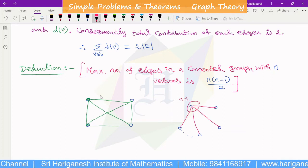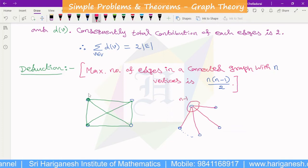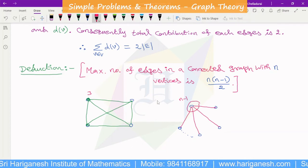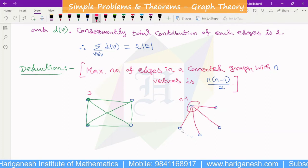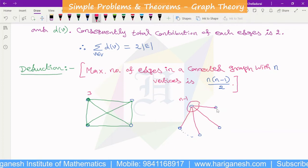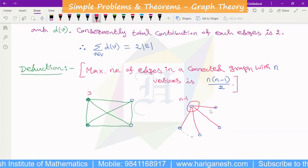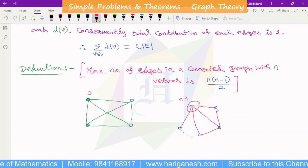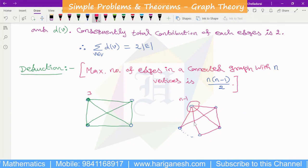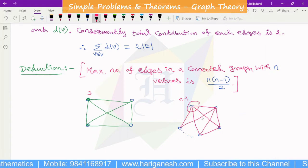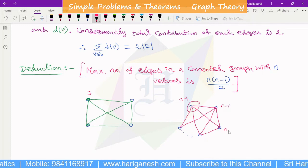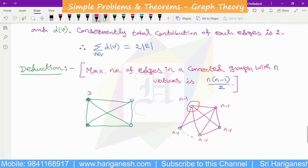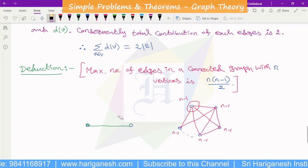For n vertices, the degree of each vertex is n-1, because each vertex is joined to all the other n-1 vertices. So the maximum degree for each vertex in a graph with n vertices is n-1. This gives us the maximum degree configuration for finding the maximum number of edges.